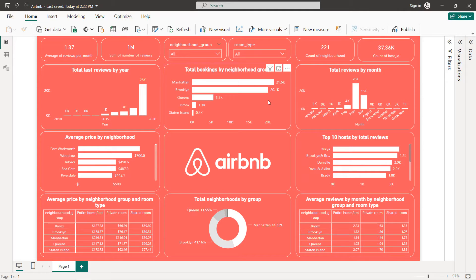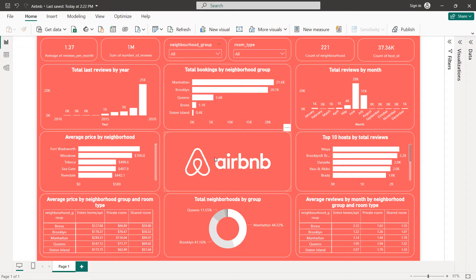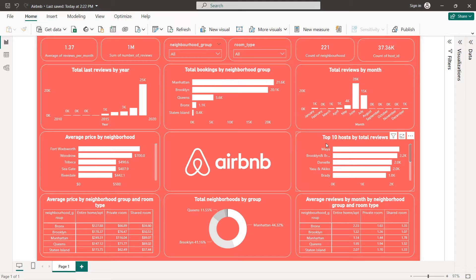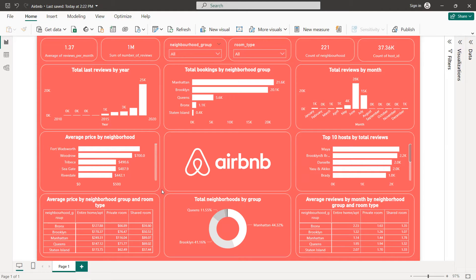Next we are going to create vertical bar charts: total last reviews by year, and total reviews by month. Then we'll create horizontal bar charts: average price by neighborhood in dollars, total bookings by neighborhood group, and top 10 hosts by total reviews. We also have total neighborhoods by group shown in a donut chart.